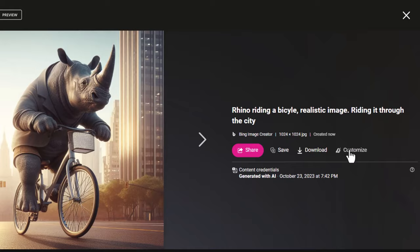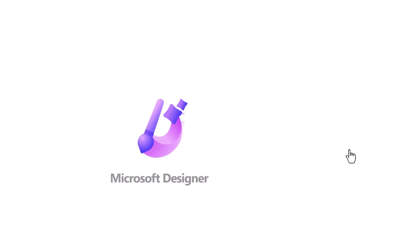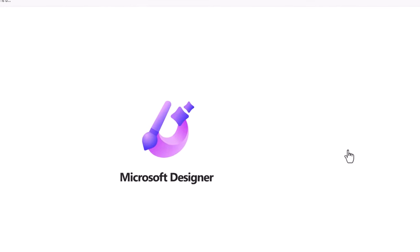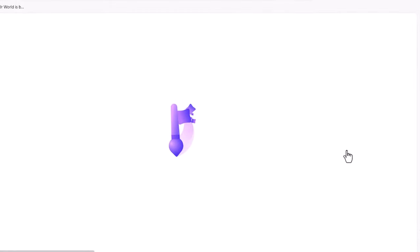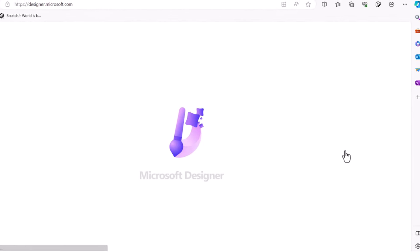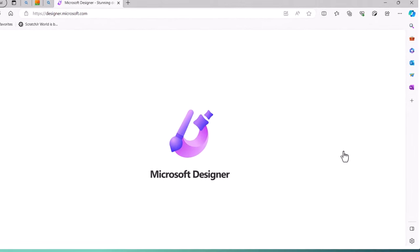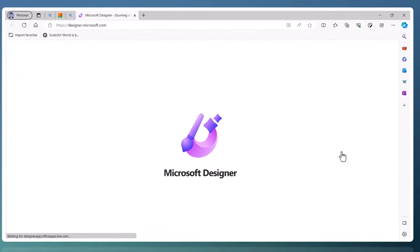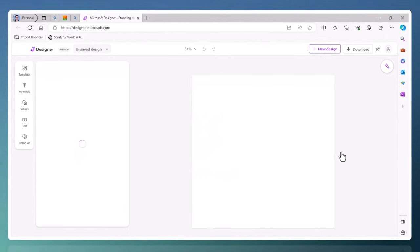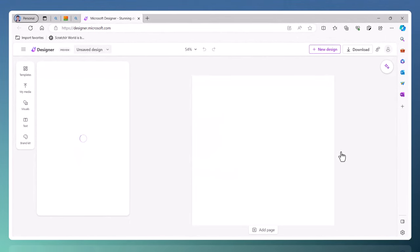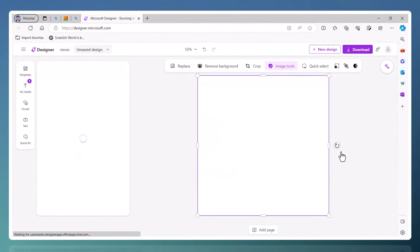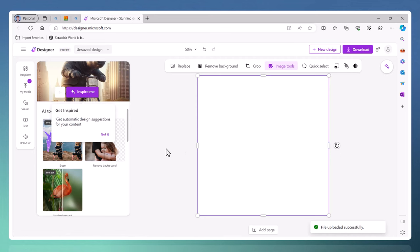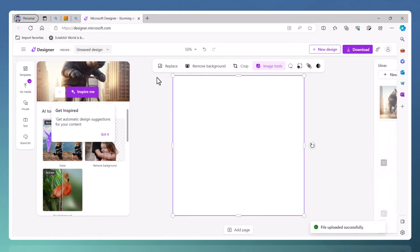You can also click on Customize. When I click on Customize, it's going to pull it all the way into Microsoft Designer. Microsoft Designer is a tool that allows you to design different types of documents. You can use this to design flyers, design posters, anything you can think of. You can see we have it here in Microsoft Designer.